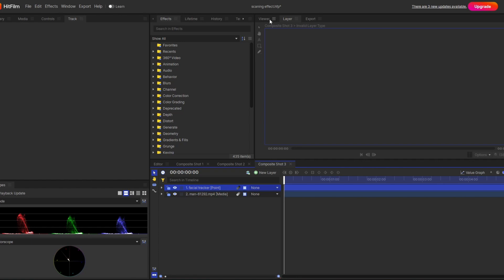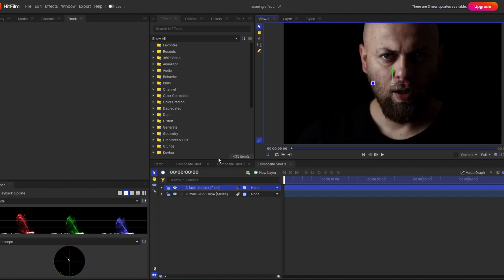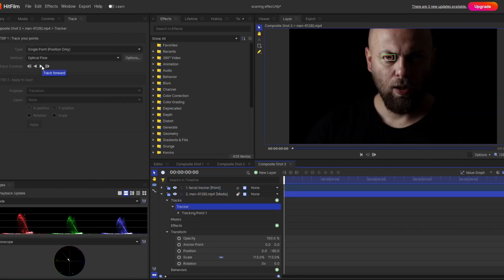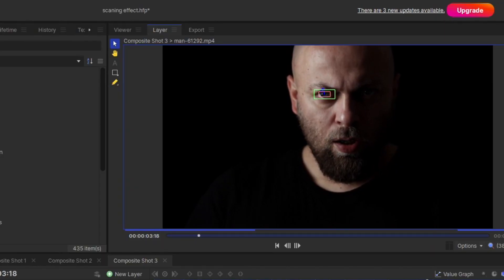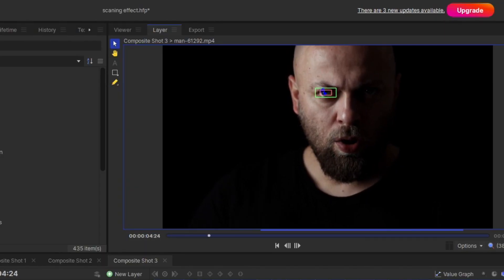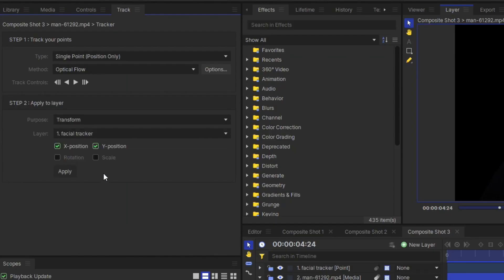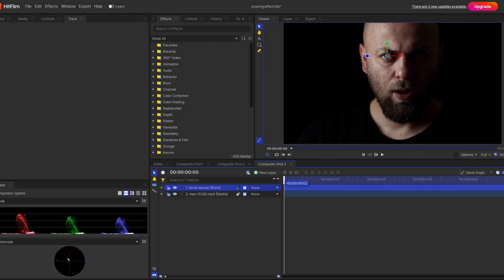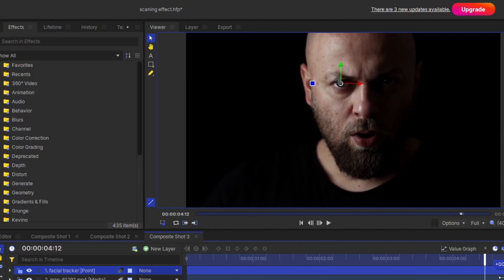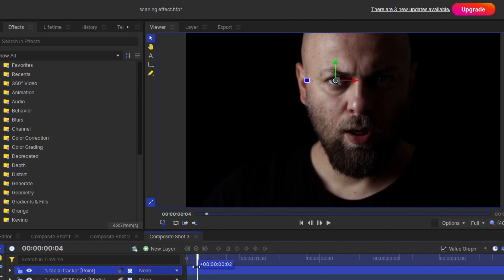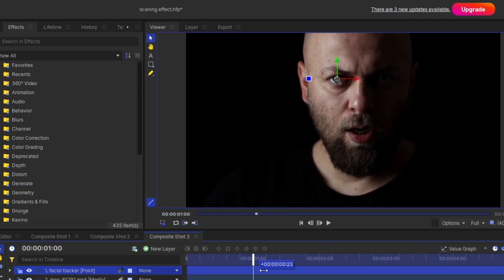Basically this point will act as a tracking point. Now you can start tracking, and as you can see the tracking is going on. Select your point layer and hit apply. And finally you can see the point is properly tracking the eye.